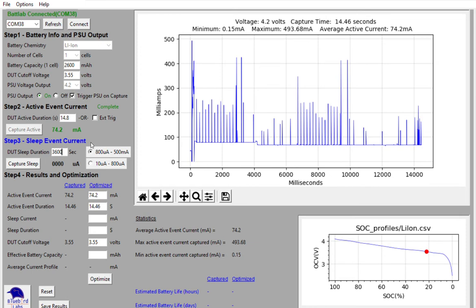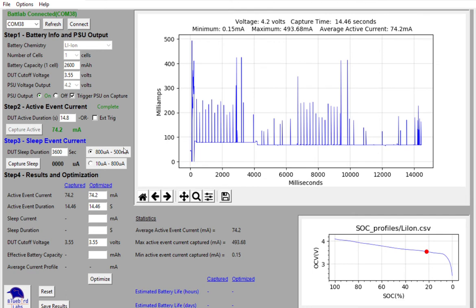You can now select the expected current range for the sleep current for your device. If you don't know what the expected range is, leave the radio button selected to the 800 micro amp to 500 milliamp range, just to avoid damaging the sensor resistor on the bat lab.